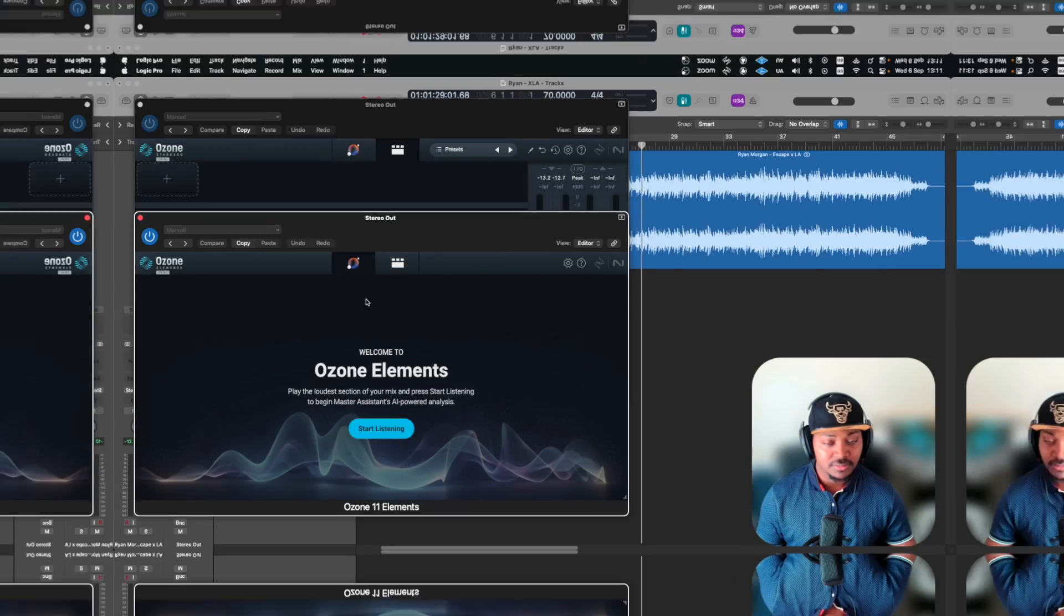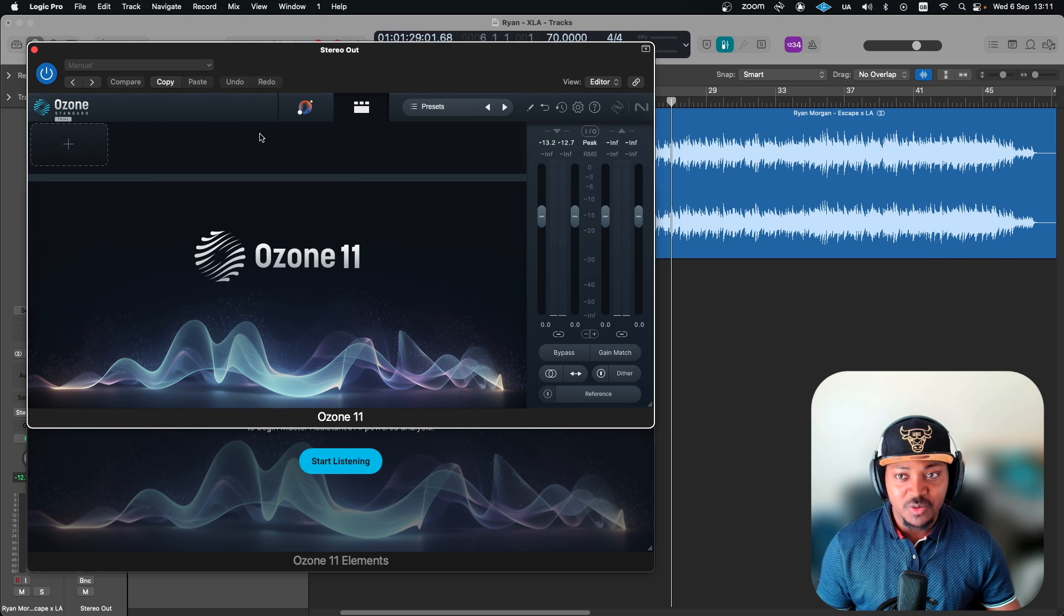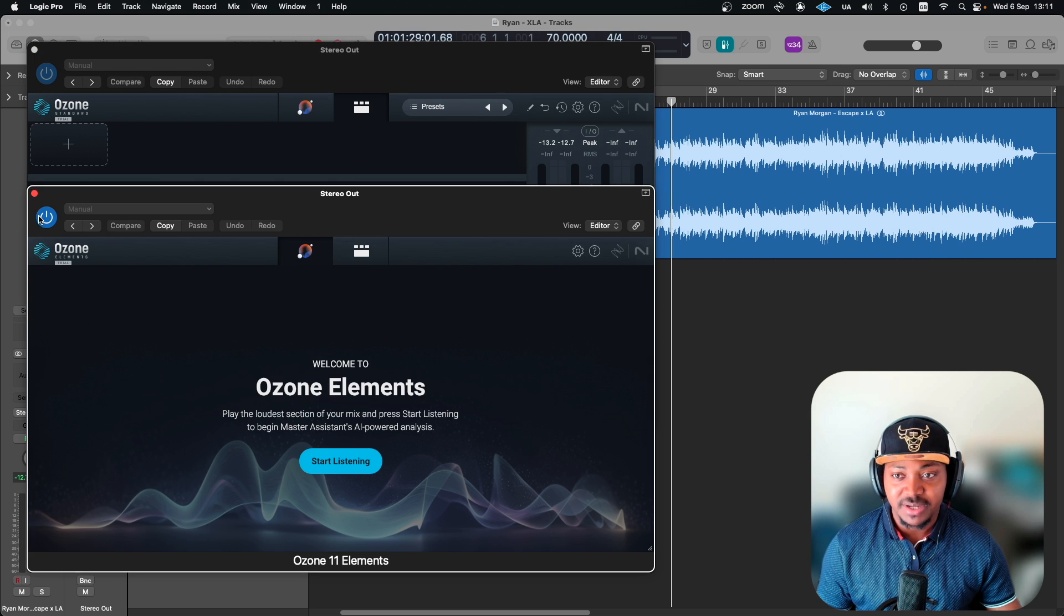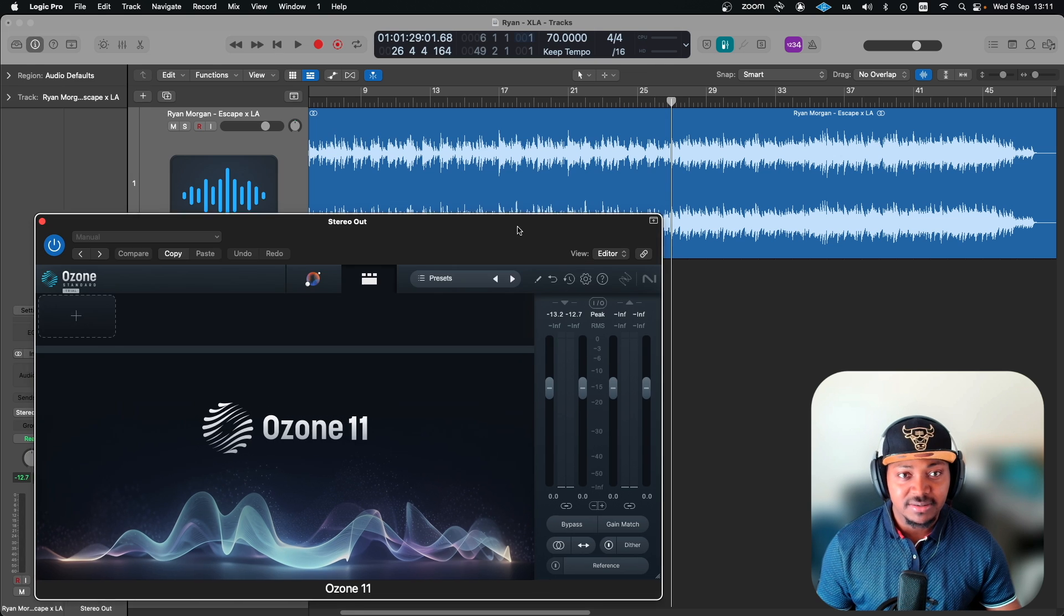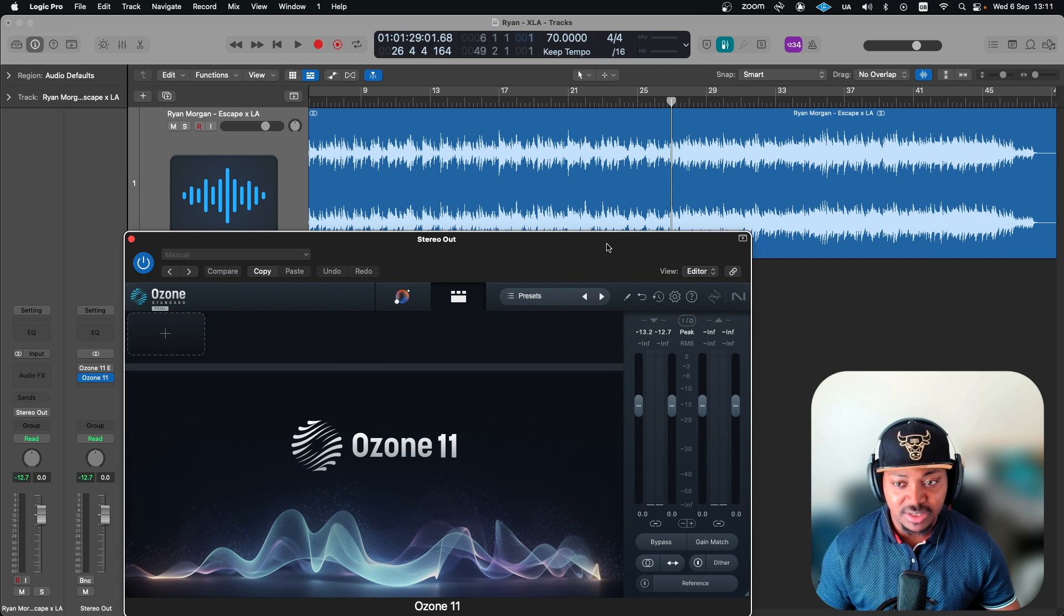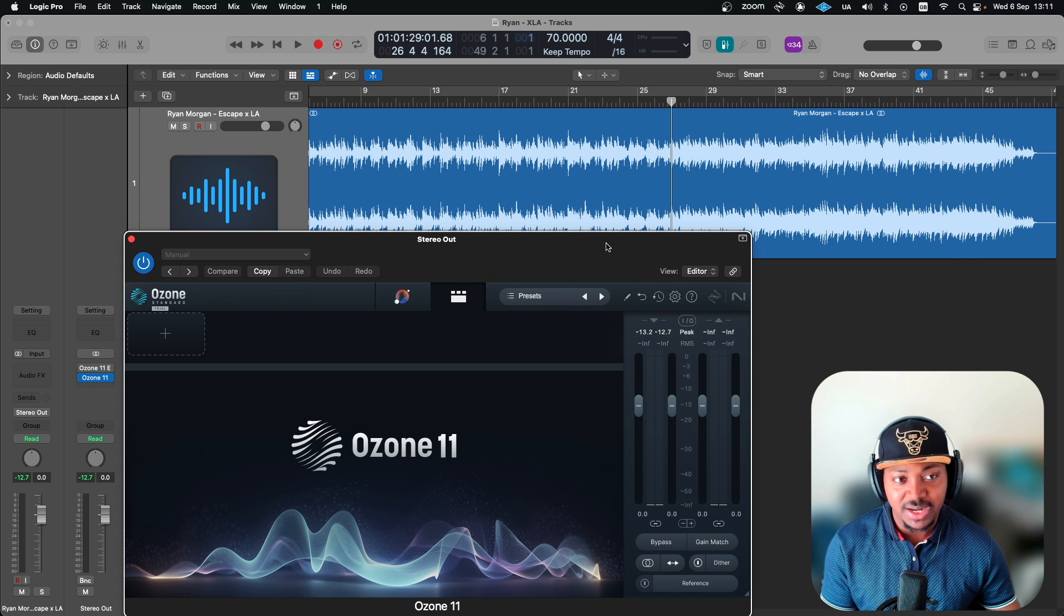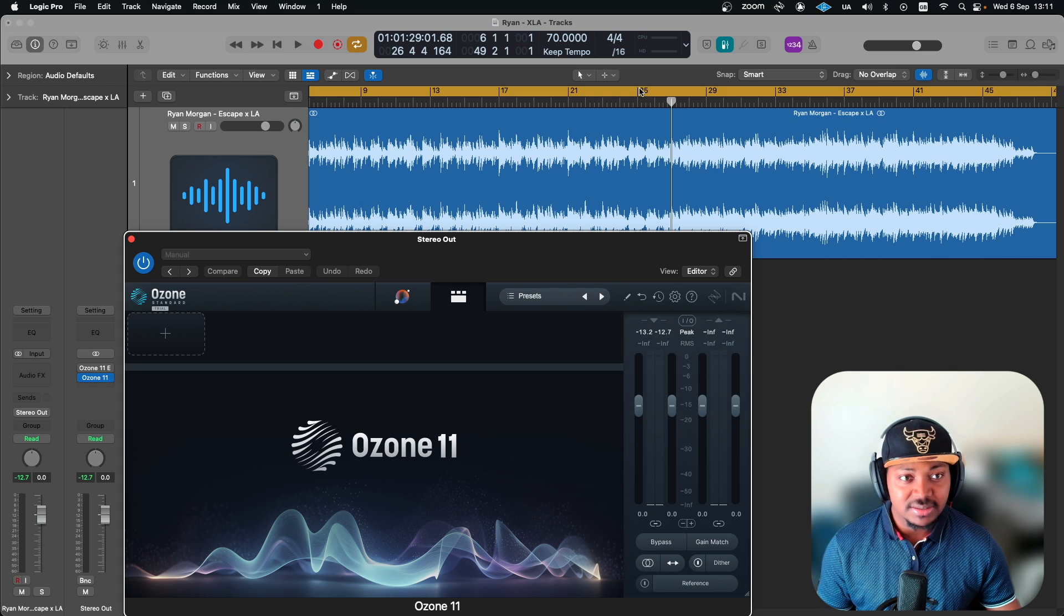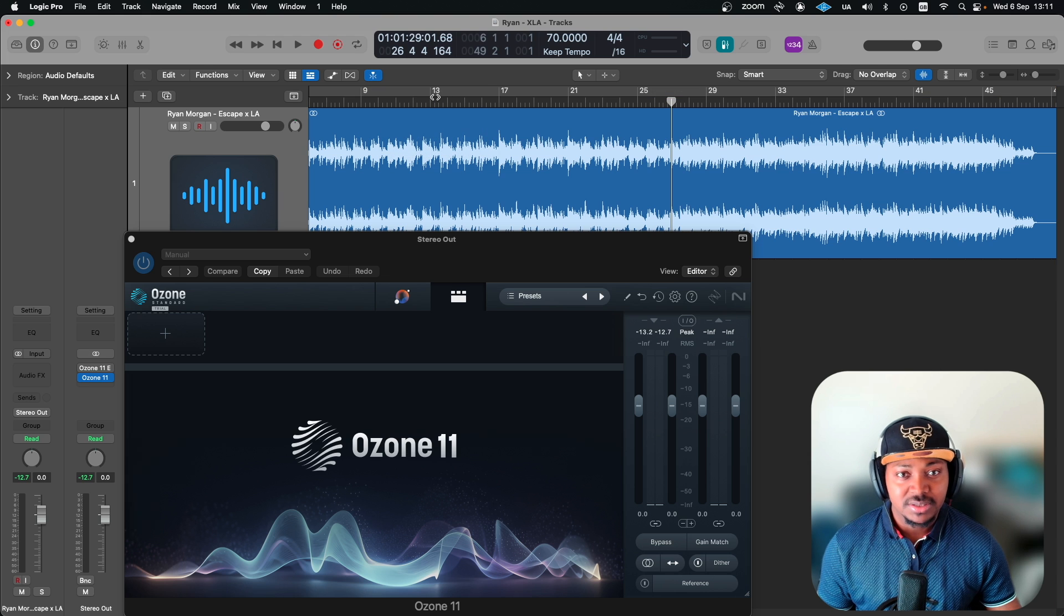With this one you can't see individual modules, so you wouldn't know what exactly is done. Let's get into it. I'll first start with the main one which is the Standard. Let me bypass the Element version and then play this sound, because they obviously advise to play from the louder part.